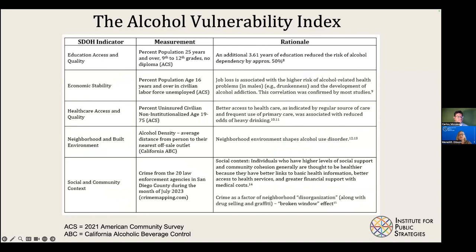I wanted to look at areas in San Diego County that were most vulnerable to alcohol-related harms — thinking about DUI crashes, increased violence, crime, sexual assaults, and domestic violence.